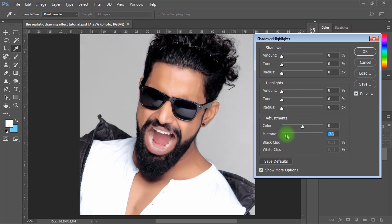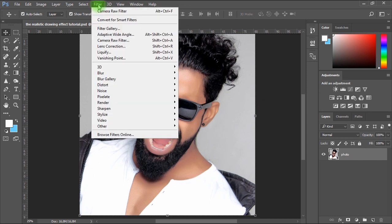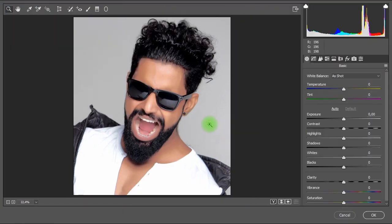In my case, I'll decrease the mid-tone because this is what gives me the effect I want. Next, I'll go to Filter menu, Camera Raw Filter. From the first tab in Camera Raw Filter, I'll increase the Clarity to about plus 59%.